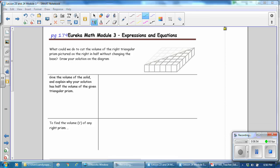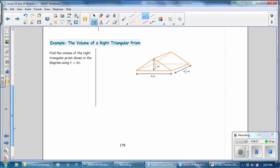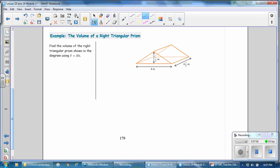If you turn to page 179, we will continue the lesson. We are going to do the example: the volume of a right triangular prism. Find the volume of the right triangular prism shown in the diagram using the formula volume equals capital BH. We write our formula: volume equals capital BH, and we know that capital B stands for the area of the base. In this case, the base is not the rectangle — the base is the triangle, and that is what is being repeatedly stacked toward the back.